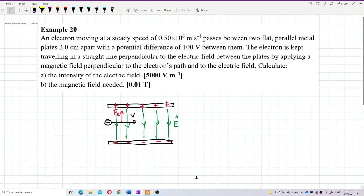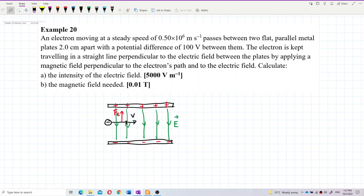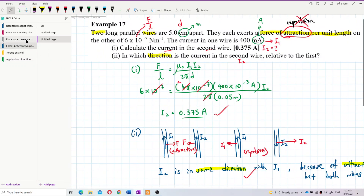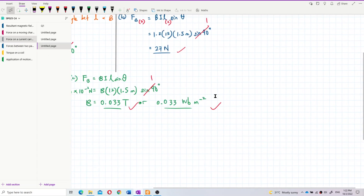The electric force is directed upward. Now, what about the direction of the magnetic field? The magnetic field should be perpendicular to the electric field and also perpendicular to the velocity of the electron. The magnetic field should be going into the page.